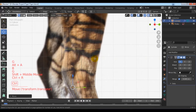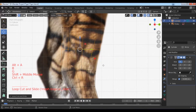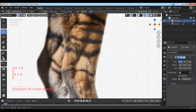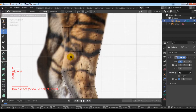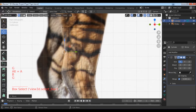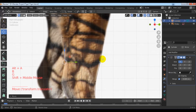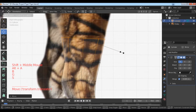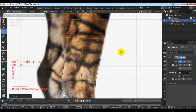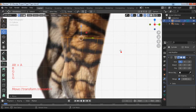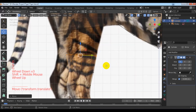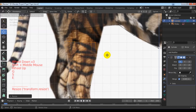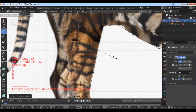Use Ctrl+R to add some edge loops and use G to move it, following the background image. Use E to extrude and move the vertices up, following the background image.